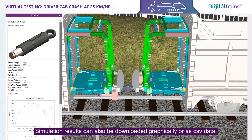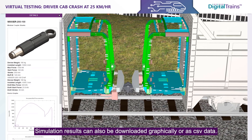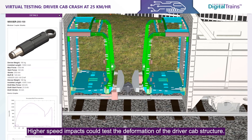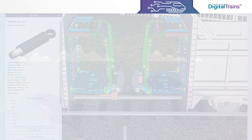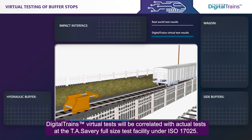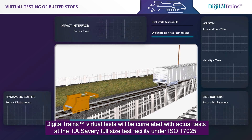Simulation results can also be downloaded graphically or as CSV data. Higher-speed impacts could test the deformation of the driver cab structure. Digital Trains' virtual tests will be correlated with actual tests at the TA Savory full-size test facility under ISO 17025.